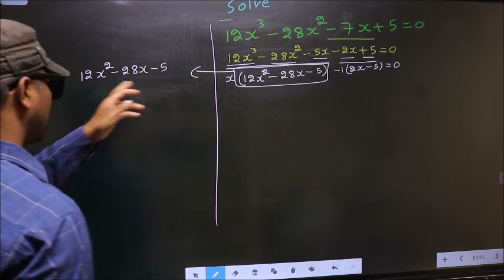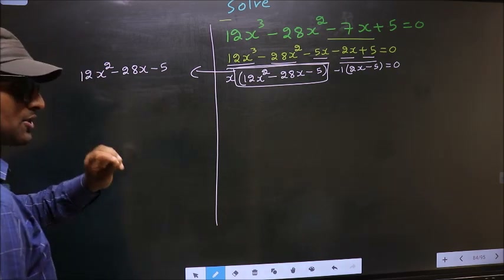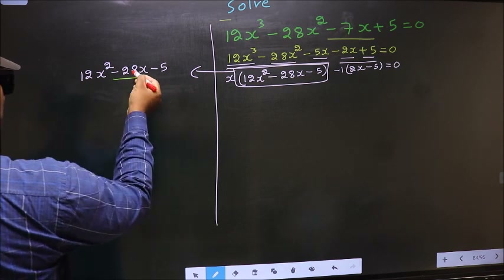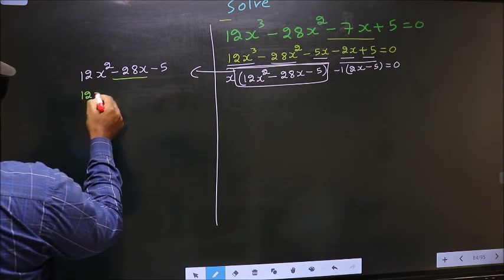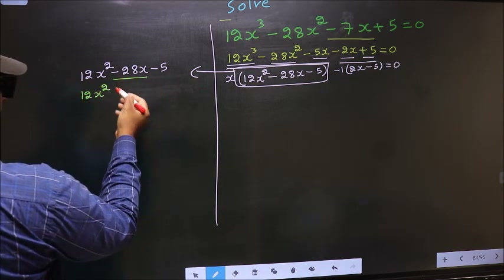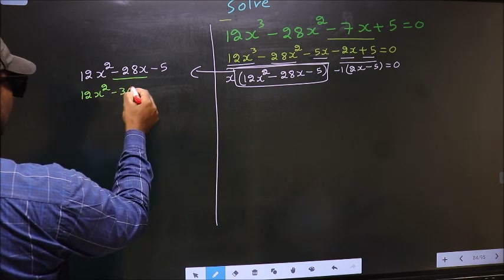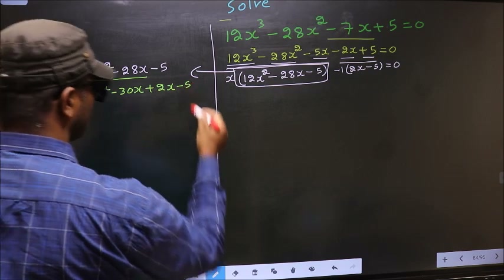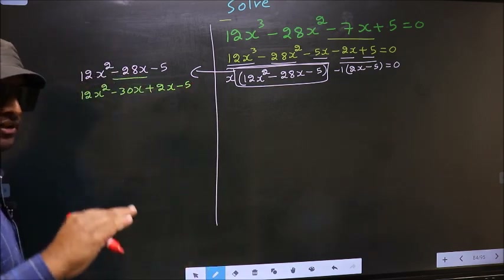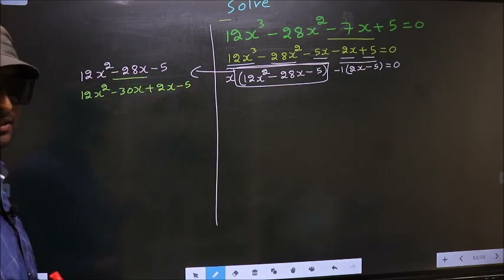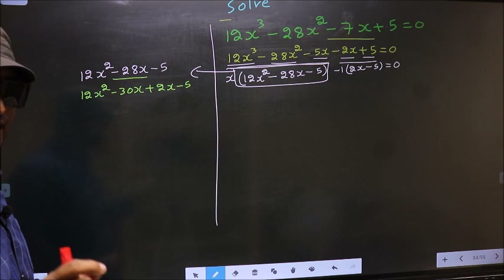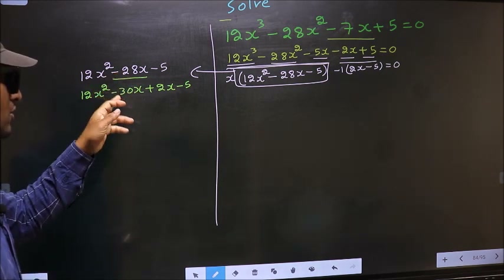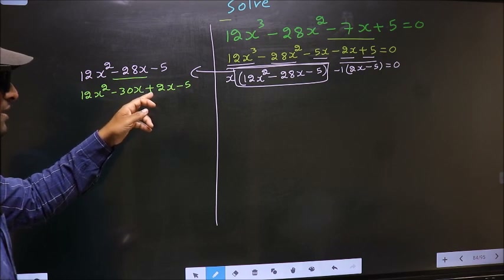To factorize 12x² - 28x - 5, we should split the middle term -28x. So in place of -28x, I now write -30x + 2x. I am not doing the factorization steps — directly I have split -28x into -30x + 2x.